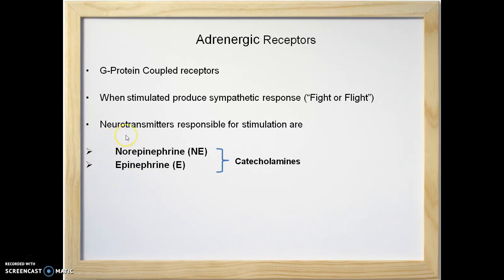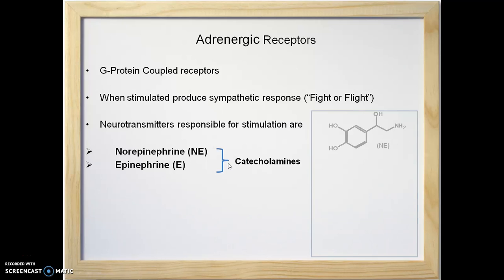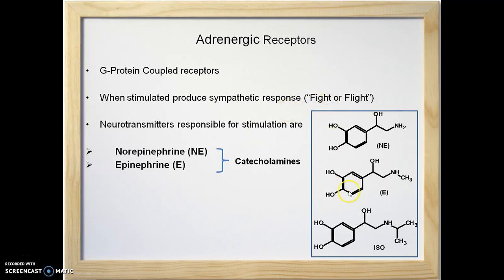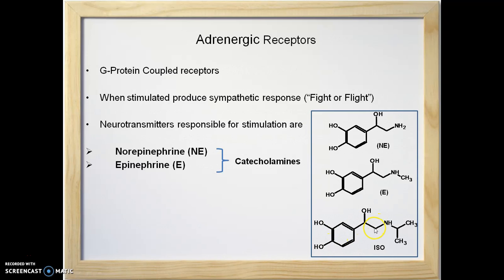The neurotransmitters responsible for the stimulation of adrenergic receptors are norepinephrine and epinephrine, which are catecholamines. Here are the three structures of catecholamines. The first is norepinephrine, which has a primary amino group. The second is epinephrine, which has a secondary amino group. The third compound is isoproterenol, which also stimulates the adrenergic receptor and is also a catecholamine — catecholethanolamine — which is the structural similarity among these three.